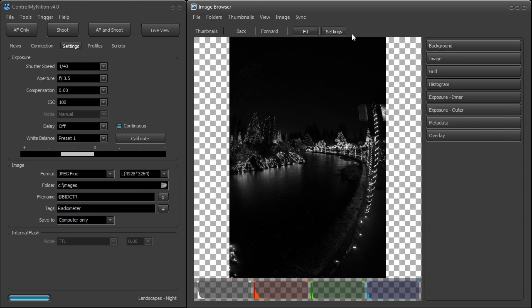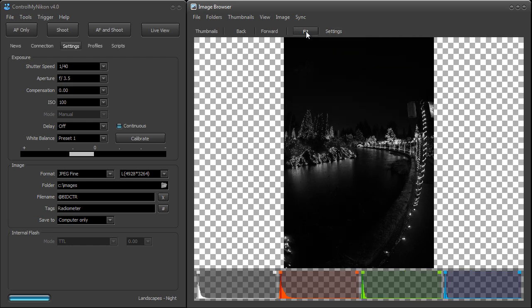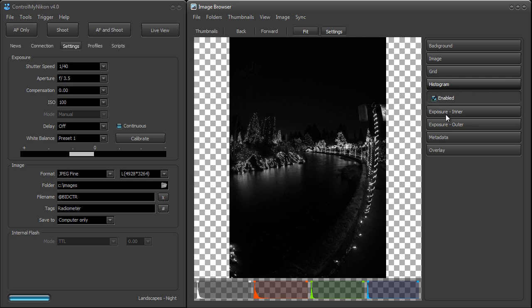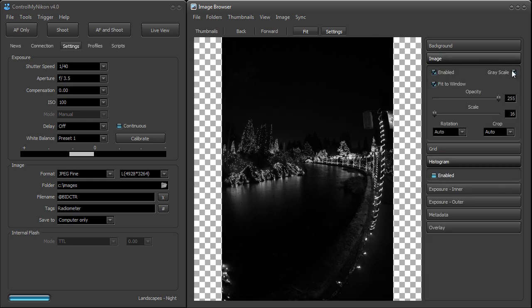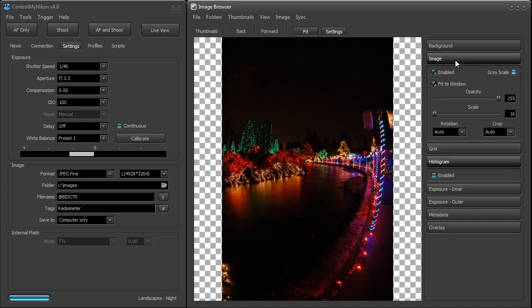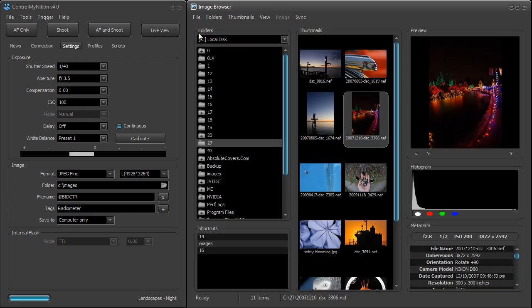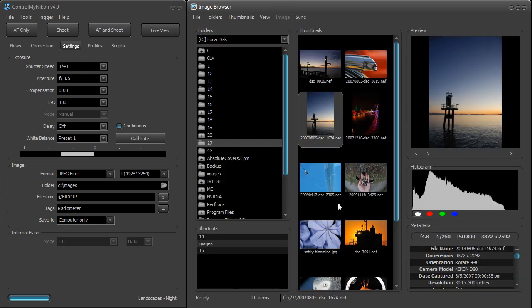You can hide the settings by just clicking on settings. I'll go back and turn some things off — turn off the histogram, turn off grayscale. That's basically the new image browser. It works very well with Control My Nikon and it's really tuned to work with it, so it's very fast — as soon as an image is taken it's immediately displayed in the browser.